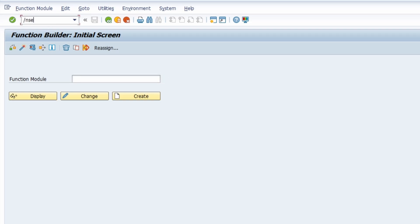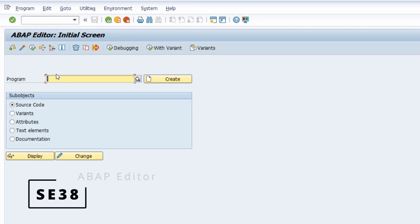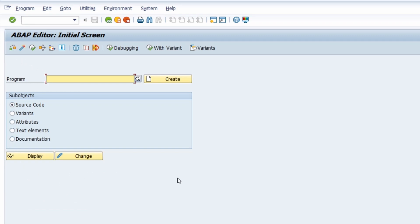Then we move over to SE38, the ABAP Editor. This is also one of the most important transactions for ABAP developers, because if you execute one transaction, basically an ABAP program is being executed — and with this transaction code, you can maintain your ABAP programs.